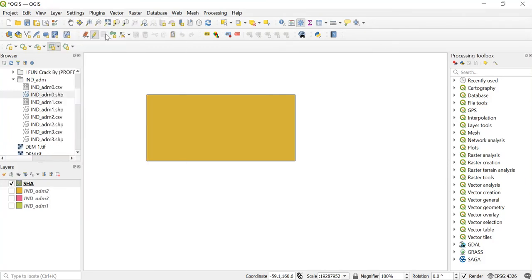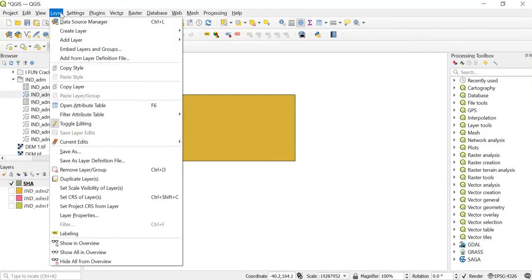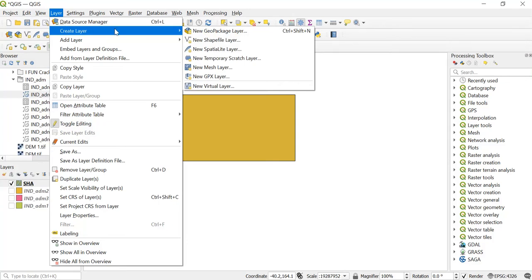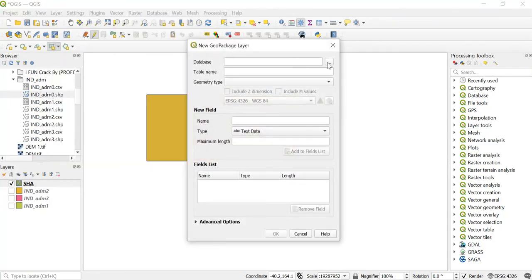Now go to Layer, but before that we'll just save our edits. Always keep a practice to save your edits before you create any new layer. Now go to Layer, Create Layer, New GeoPackage Layer.